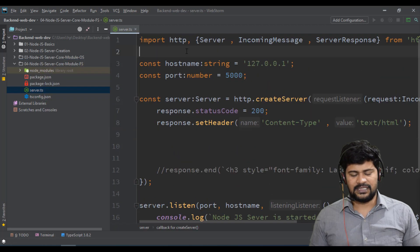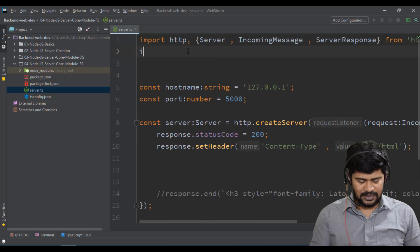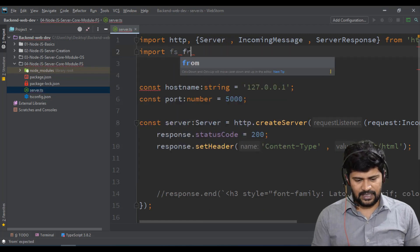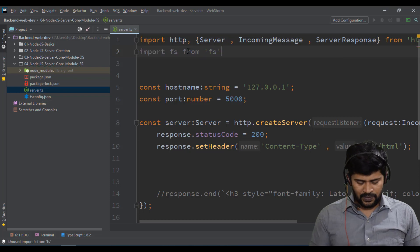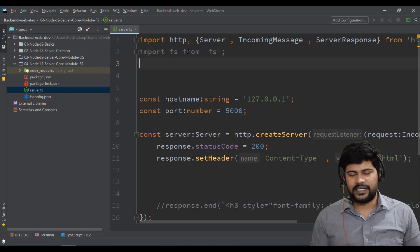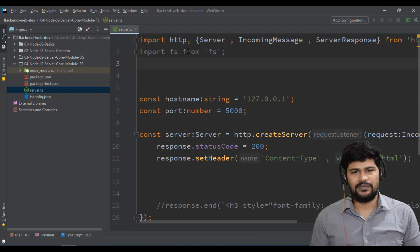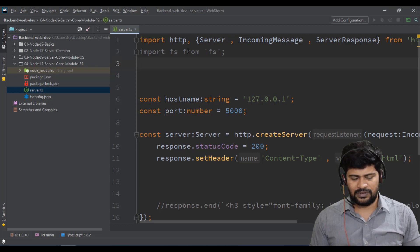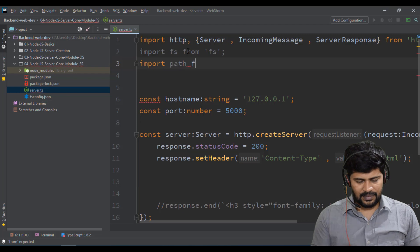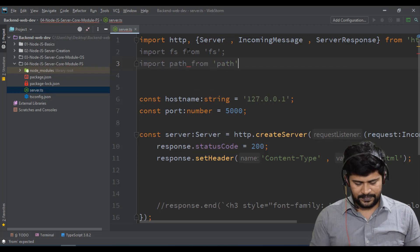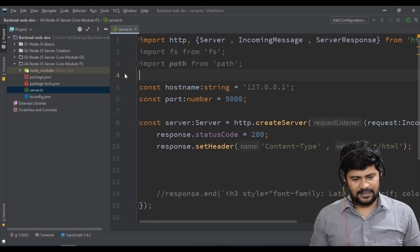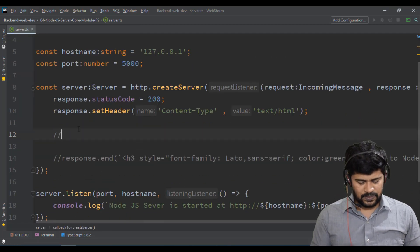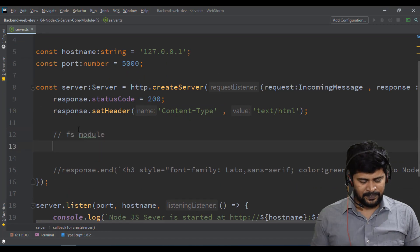Now let's use the FS module. First I'll import FS from the FS module. Along with FS, I also need another module called 'path'. The path module is used to construct dynamic paths for certain folder locations. Path is also a core module of Node, so let's import path from 'path'. Now we have both FS and path ready.